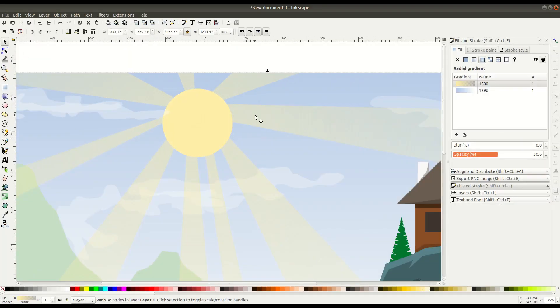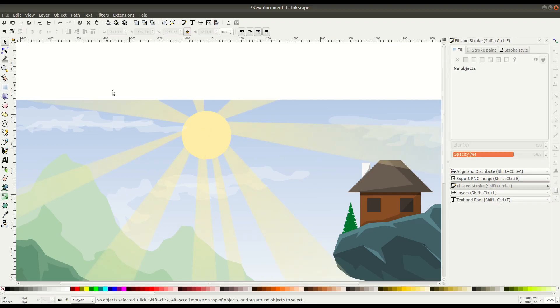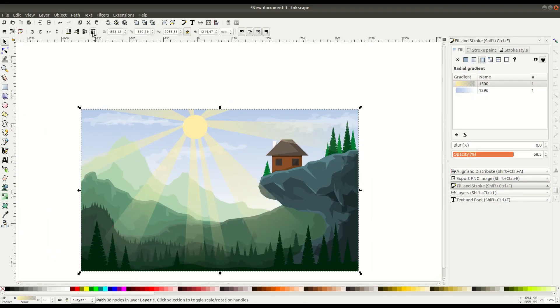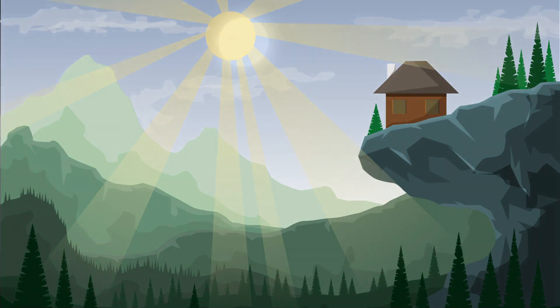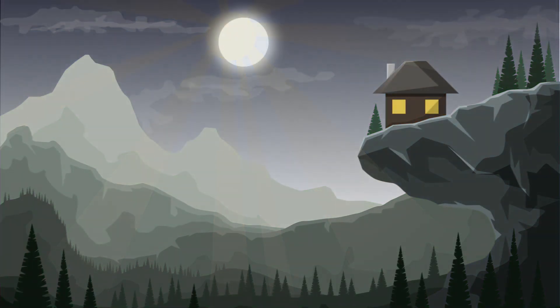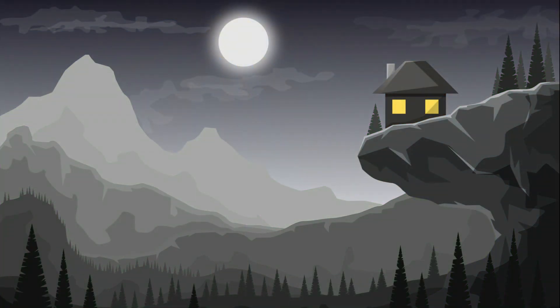In the last video we learned how to create this daytime mountain scene using Inkscape. In this video we're going to take this scene and convert it to a night scene by just changing the colors.